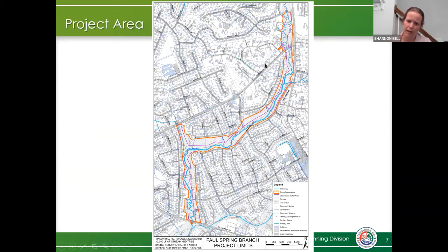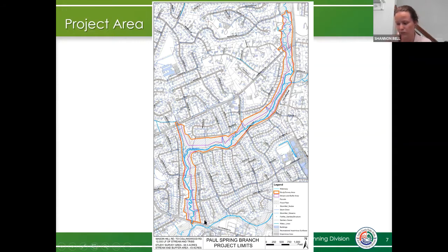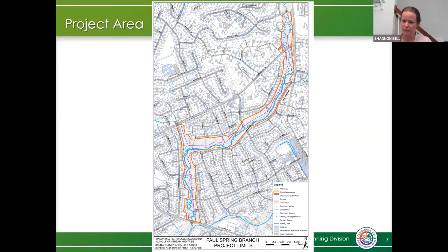Here is a map of the project area, highlighted in red with hatching that shows the approximate project boundaries. The project is going to run from Sherwood Hall Lane down to Collingwood Road, and then along Mason Hall Lane to Fort Hunt Road and Paul Spring Parkway. Those are the roads that bound the project, to give you an idea of where our work will be located.